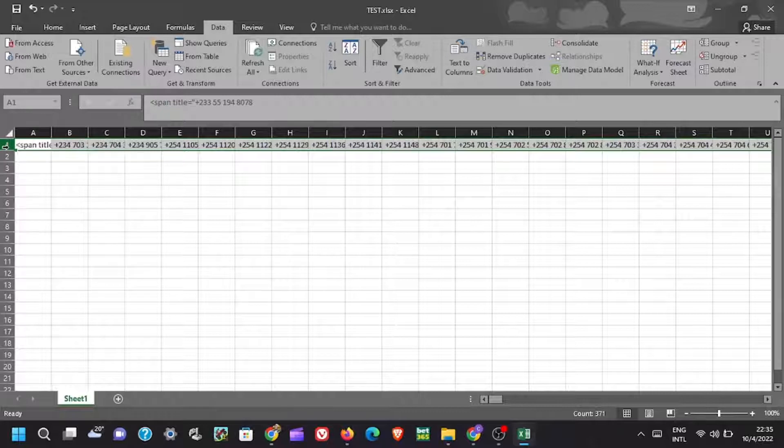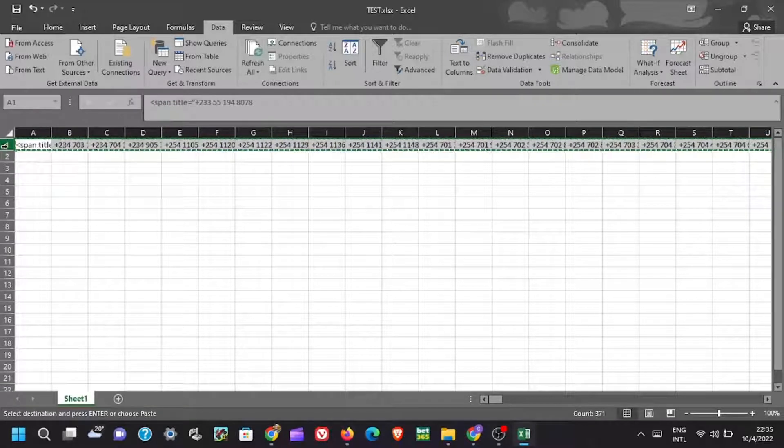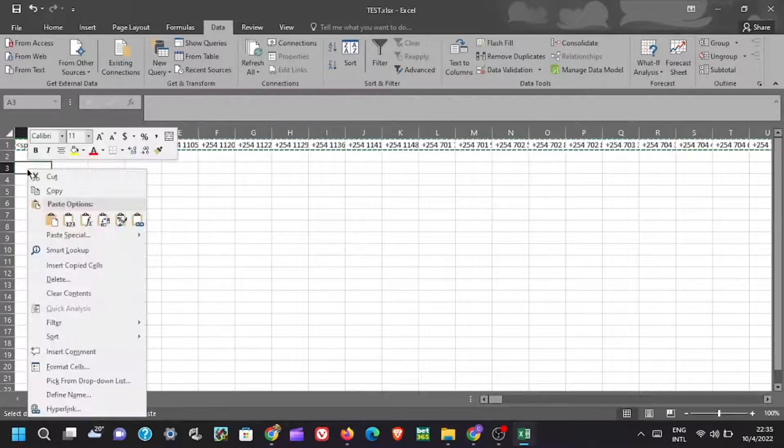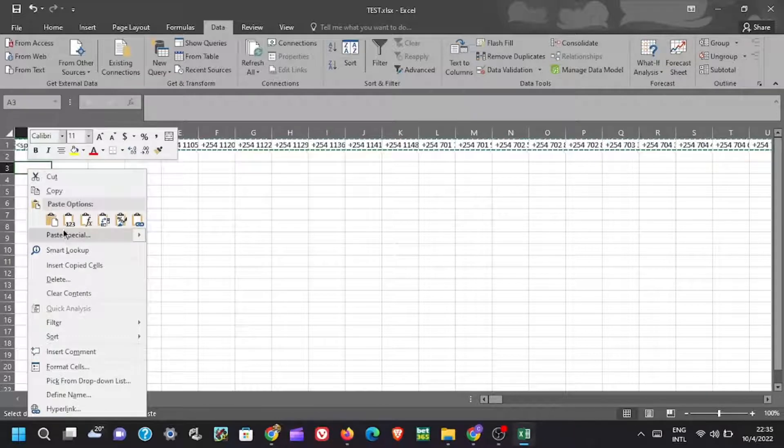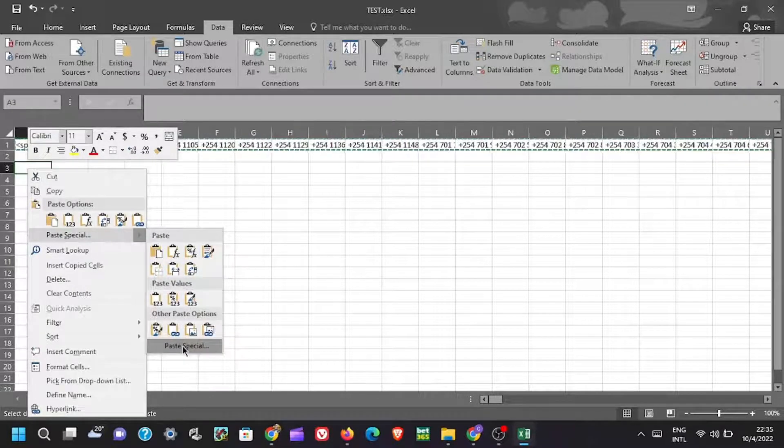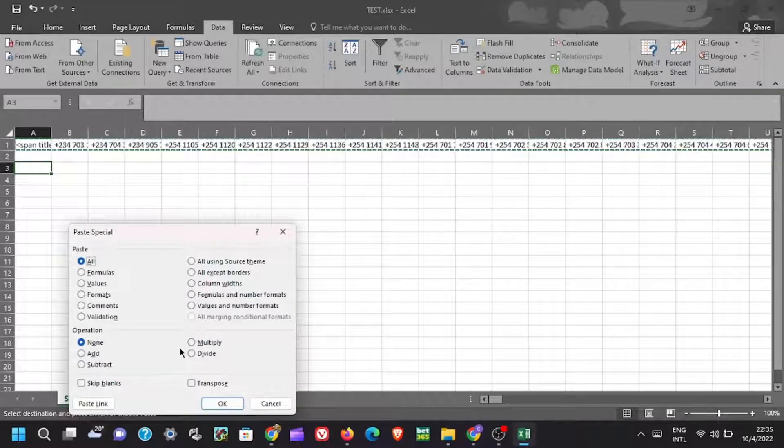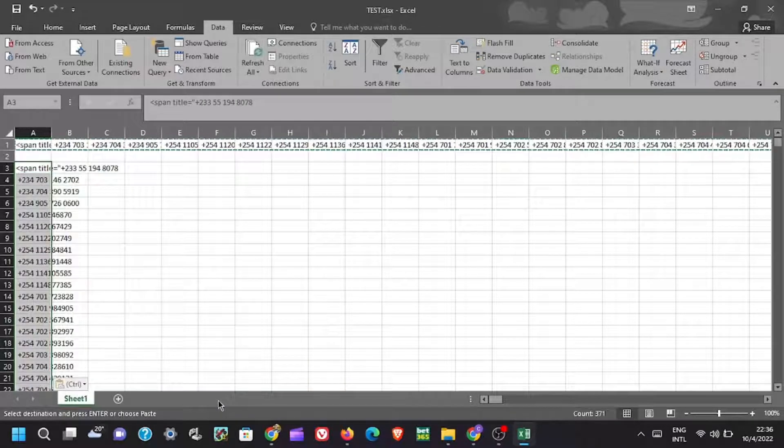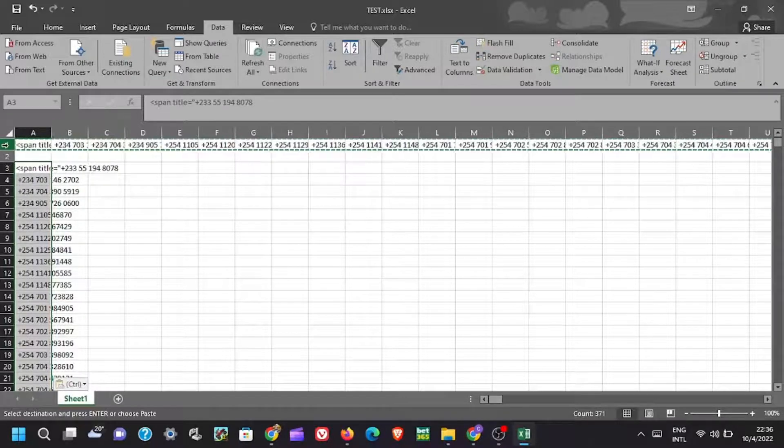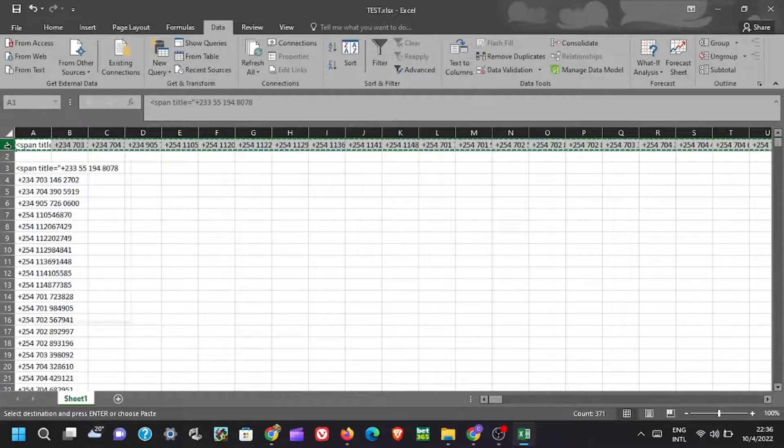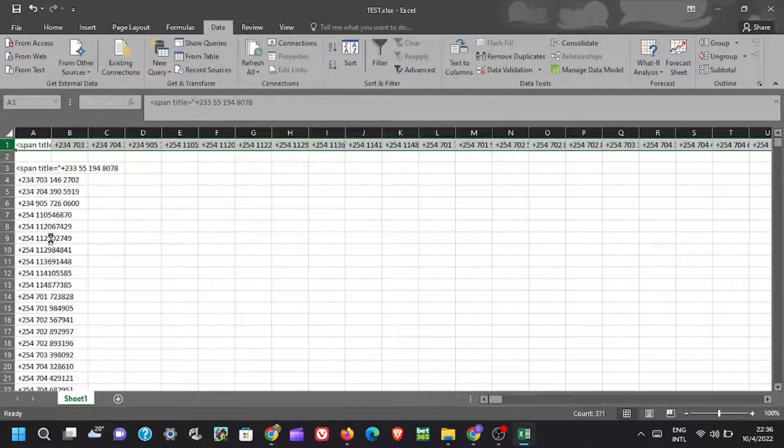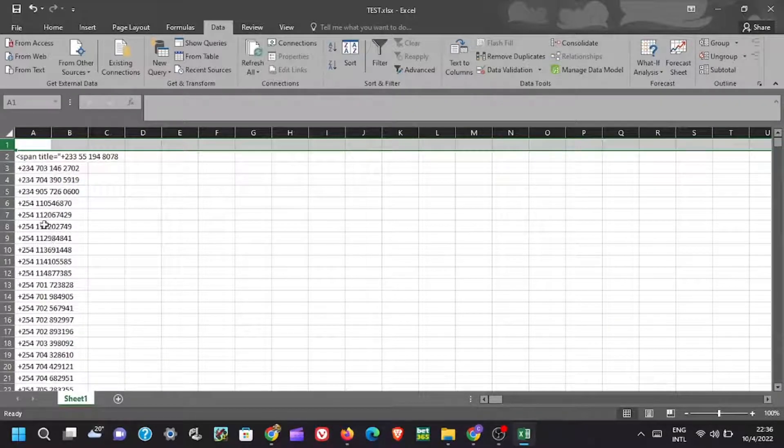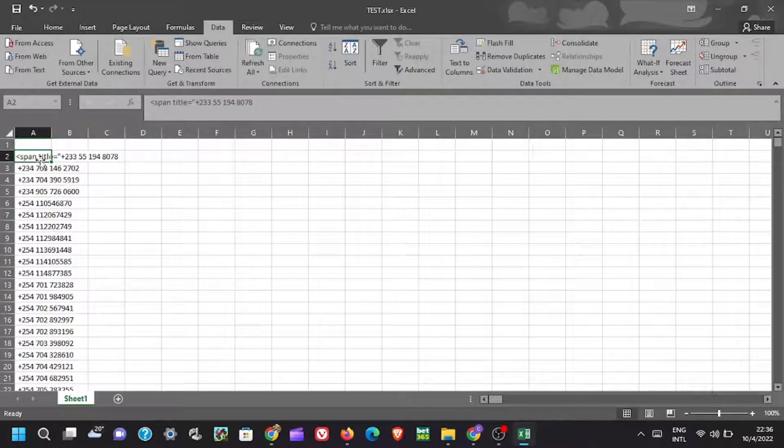Now select the row containing the numbers and copy them using keyboard shortcut Ctrl C to copy. Move to next cell, then paste the numbers using paste special feature. To do this, right click then, instead of just selecting paste, hover over and select paste special. Thereafter select transpose and then OK. Now you can delete the row because we do not need it now. Also delete spam title because we also do not need it.